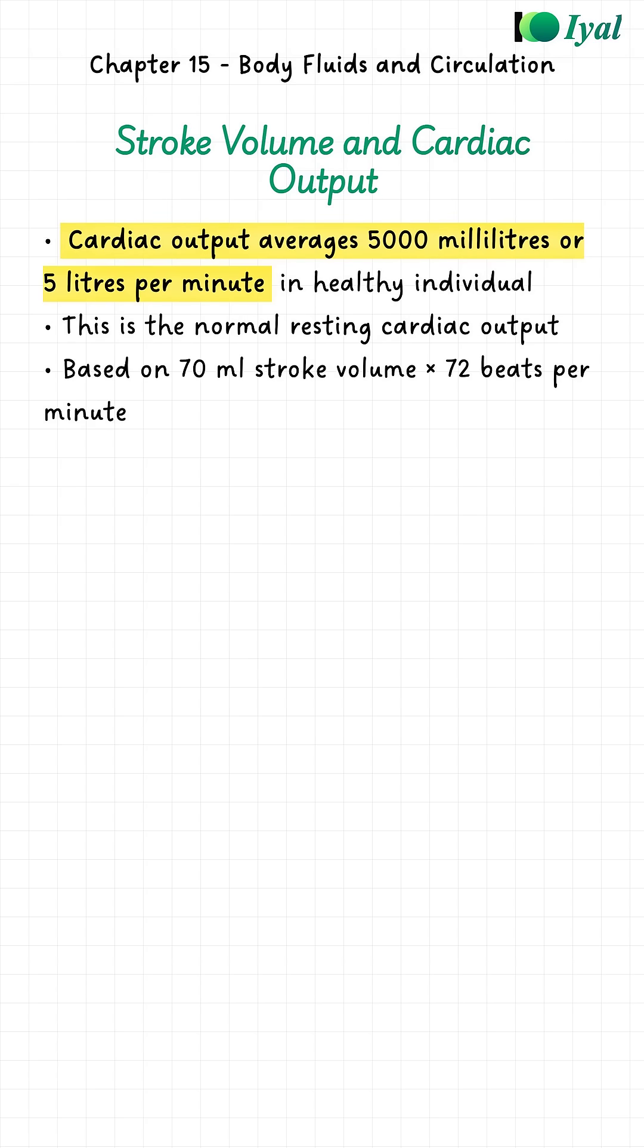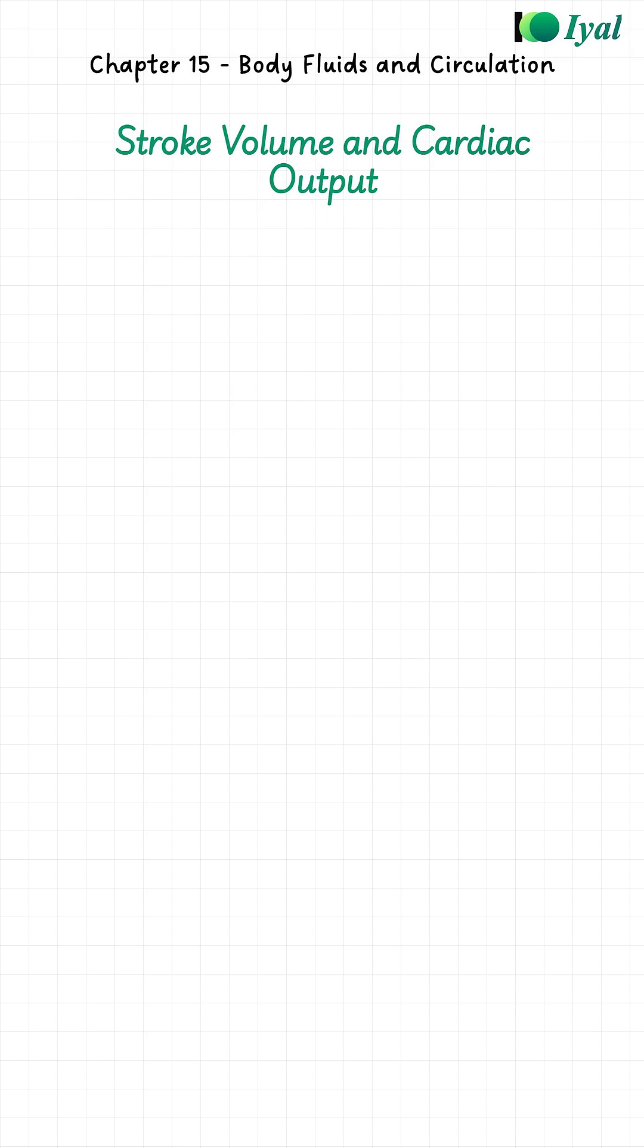In a healthy person at rest, the cardiac output is about 5000 milliliters or 5 liters per minute. That is a lot of blood - every minute, 5 liters of blood is flowing through your body.